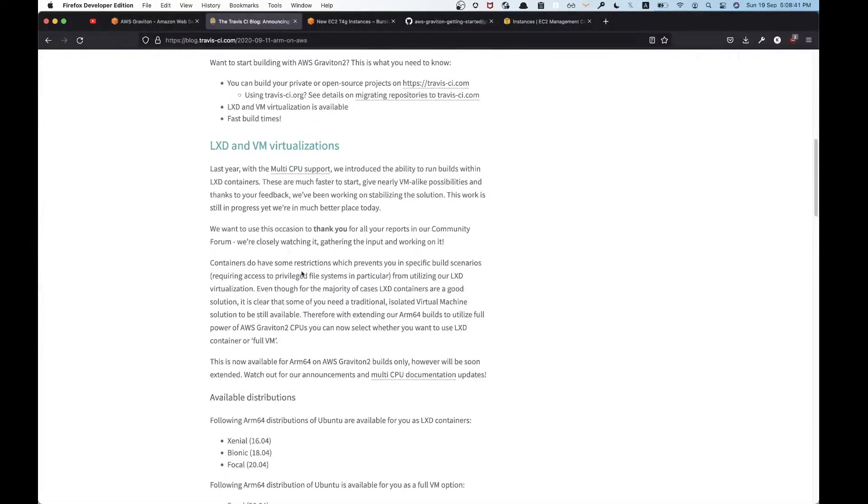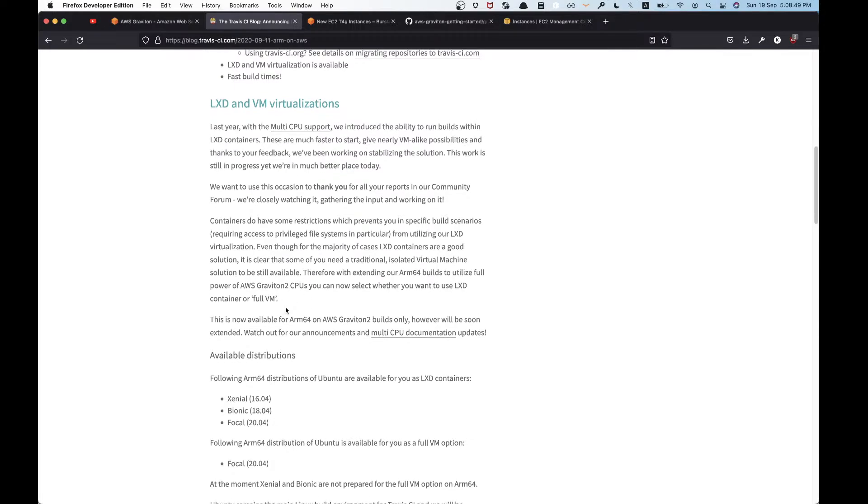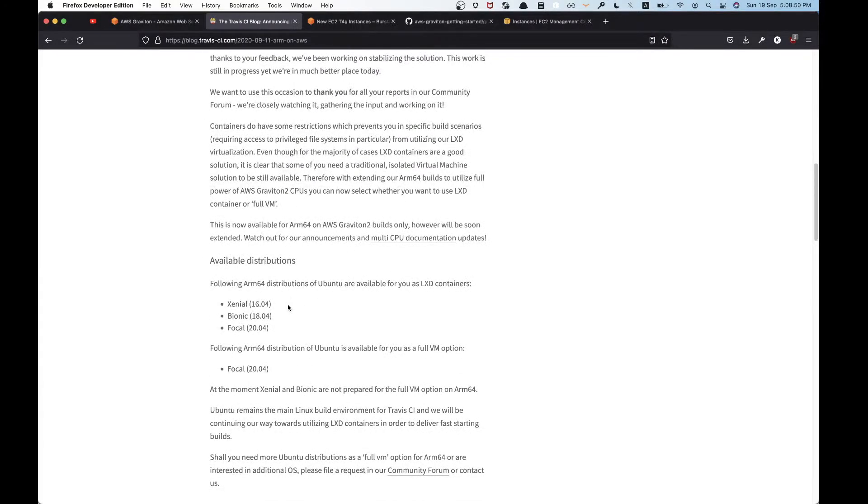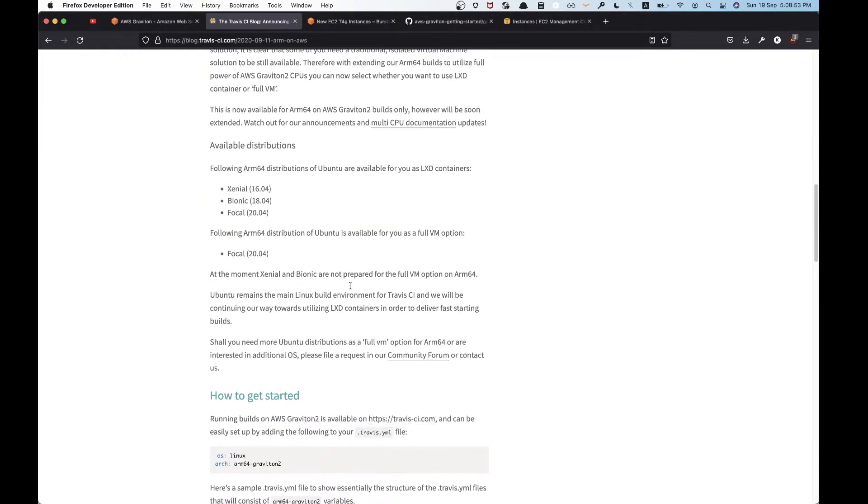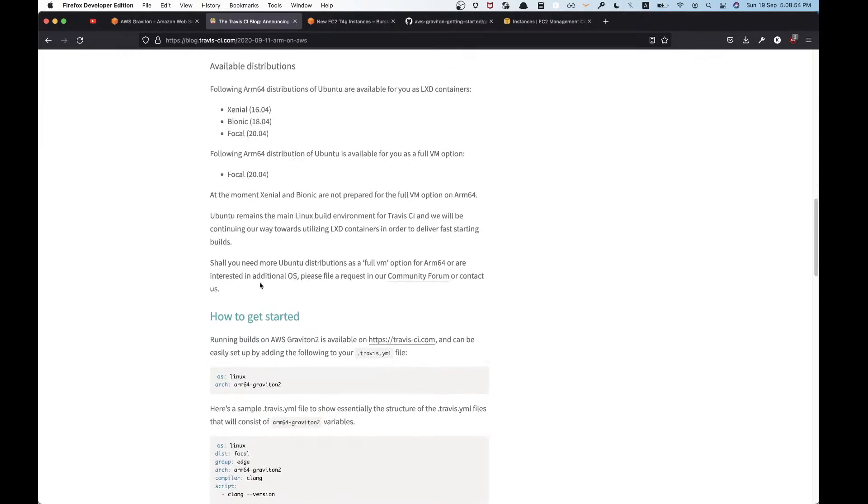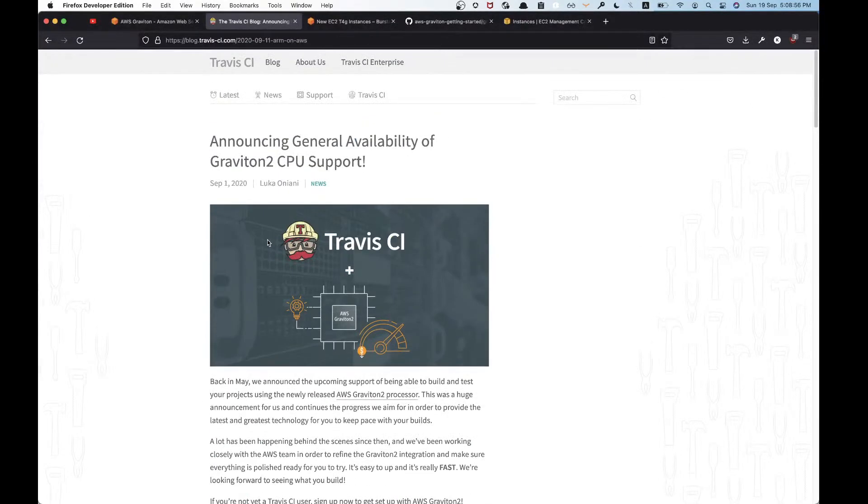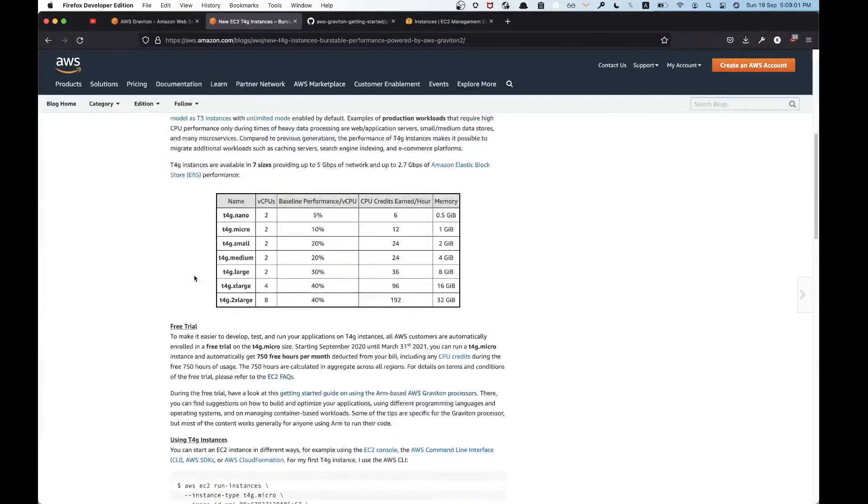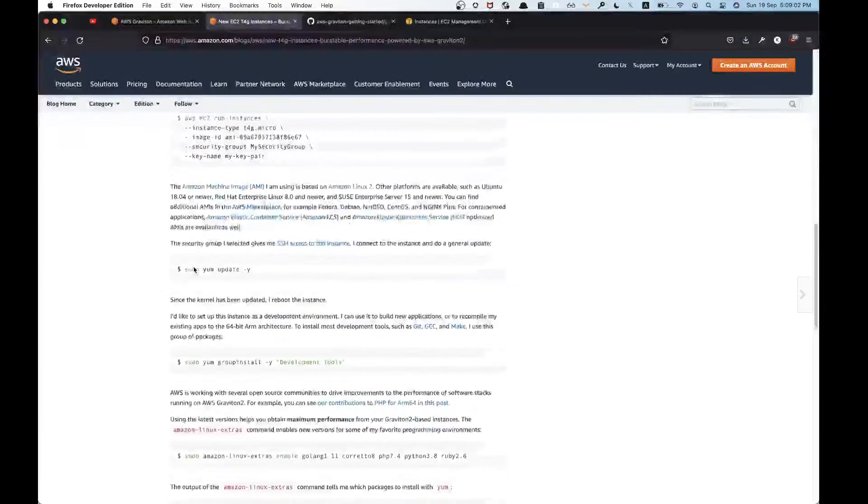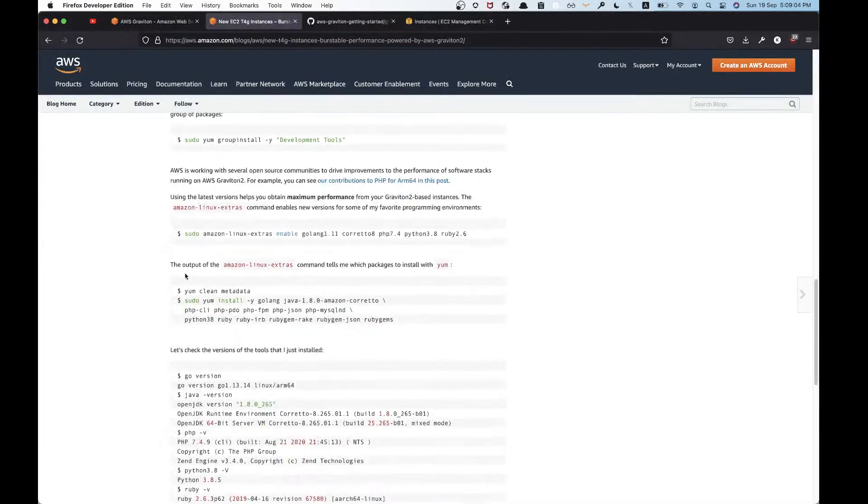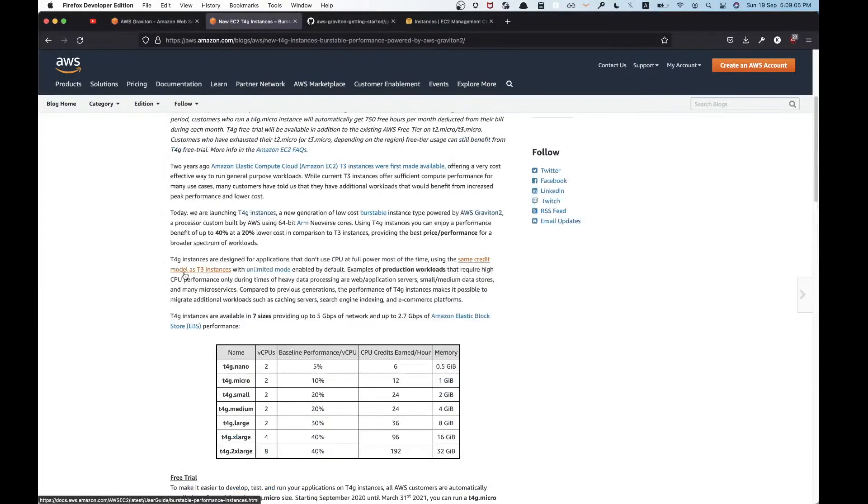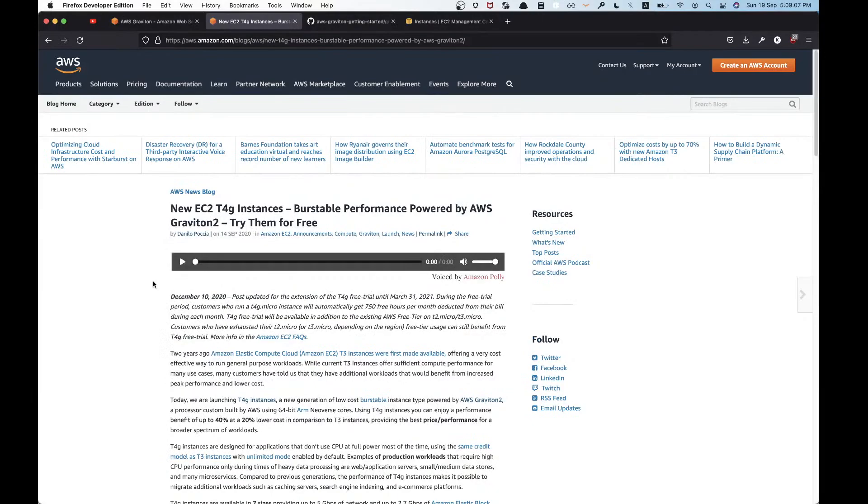Still, Travis CI has support if you want to speed up your builds. If you have a cross-compilation build, you can build for many architectures from your ARM 64-bit machine. That's how I found out about Graviton 2, and there's also a very big blog on this.